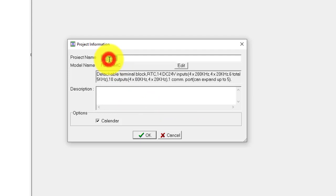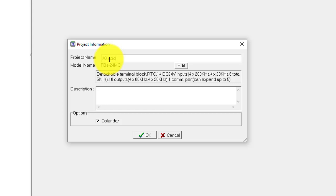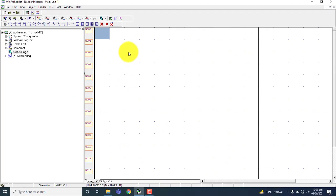Give the project name IO addressing because this is the lecture on IO addressing. I for input, O for output addressing. It is a very basic thing.